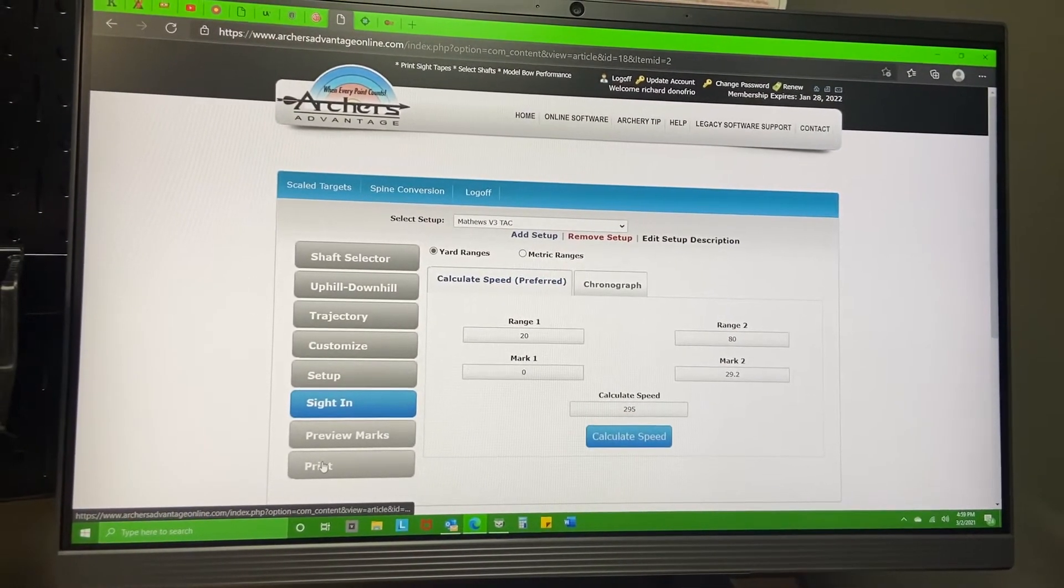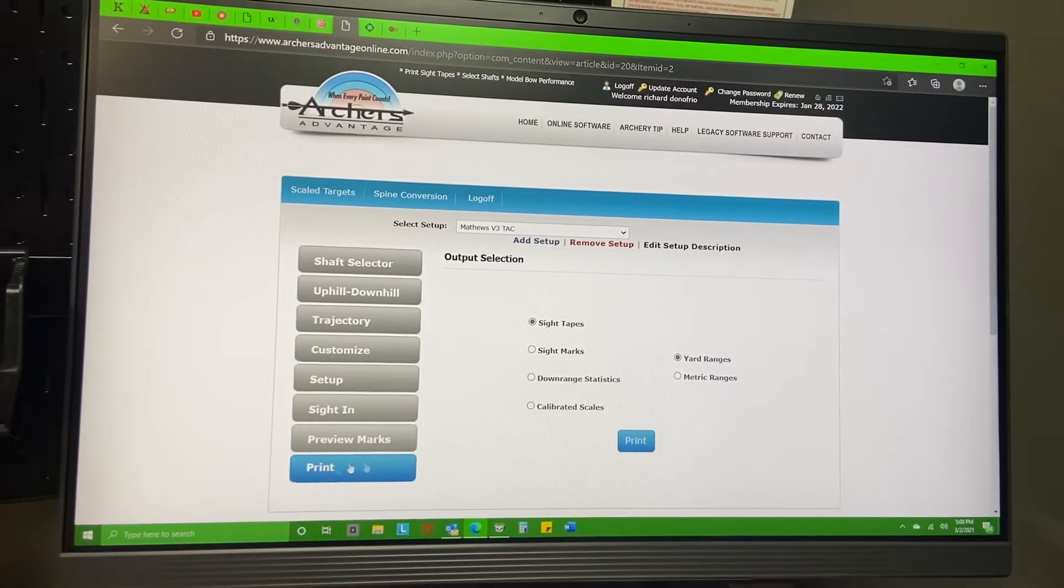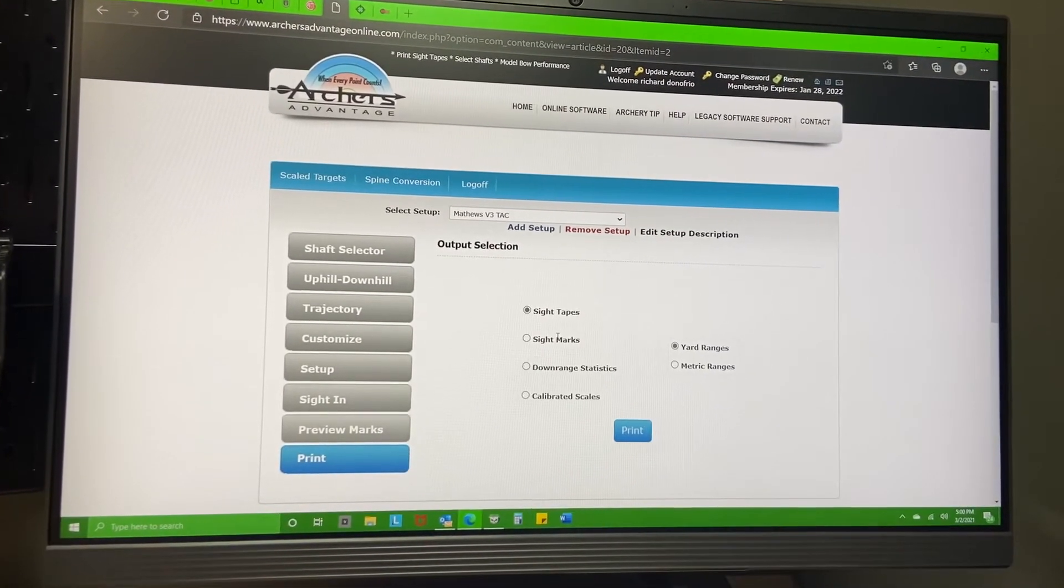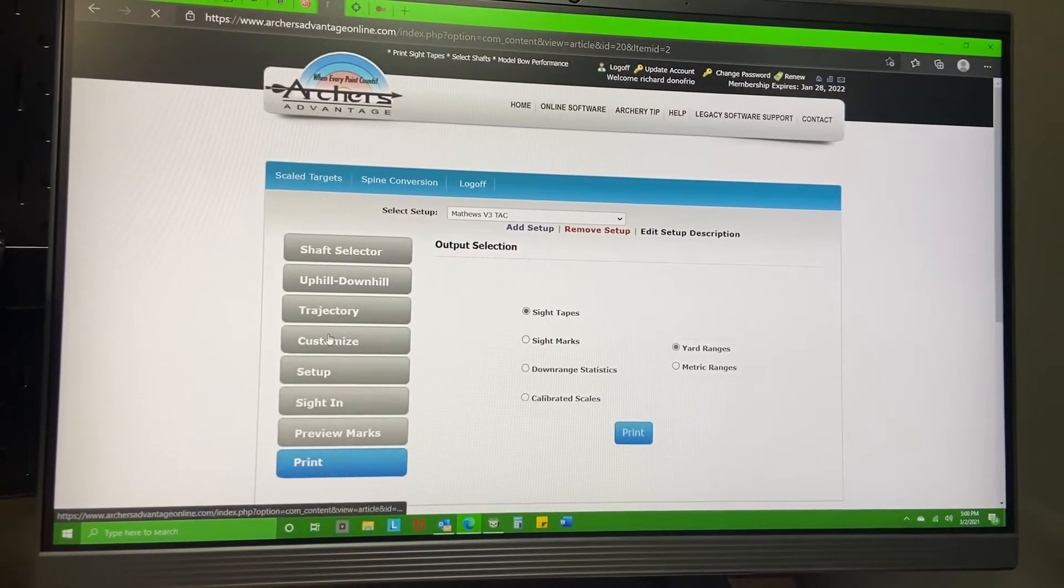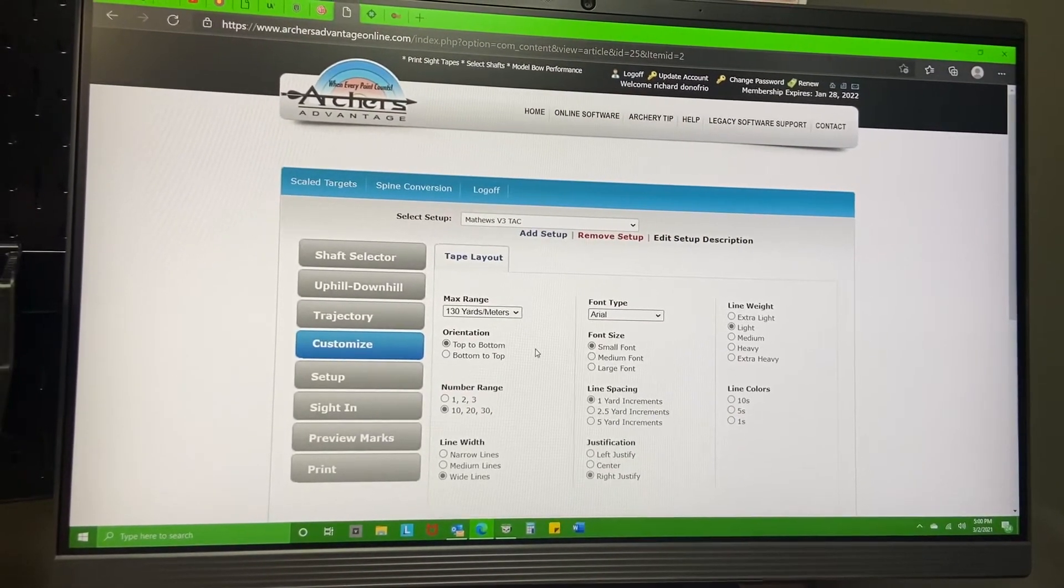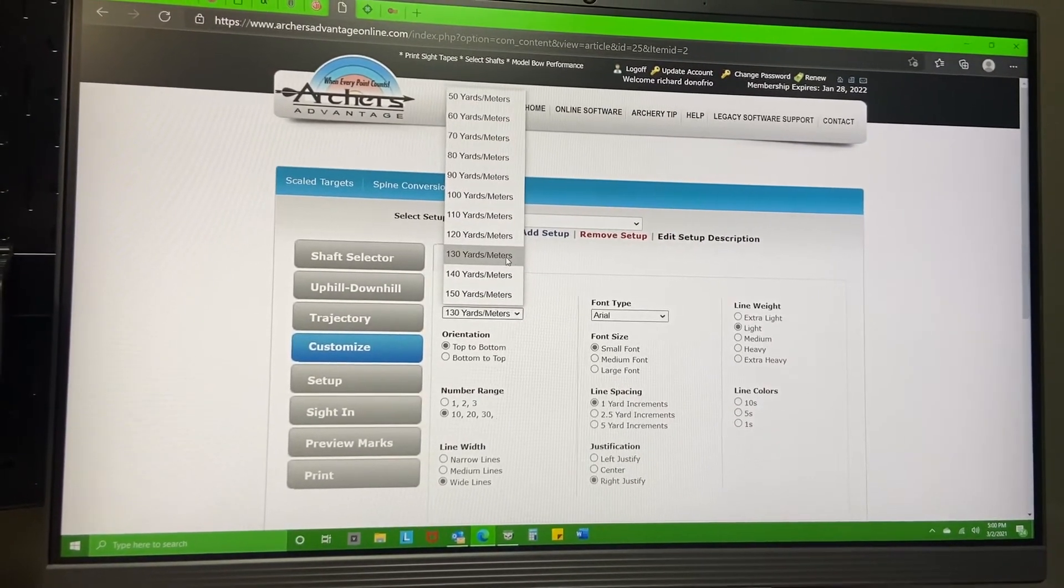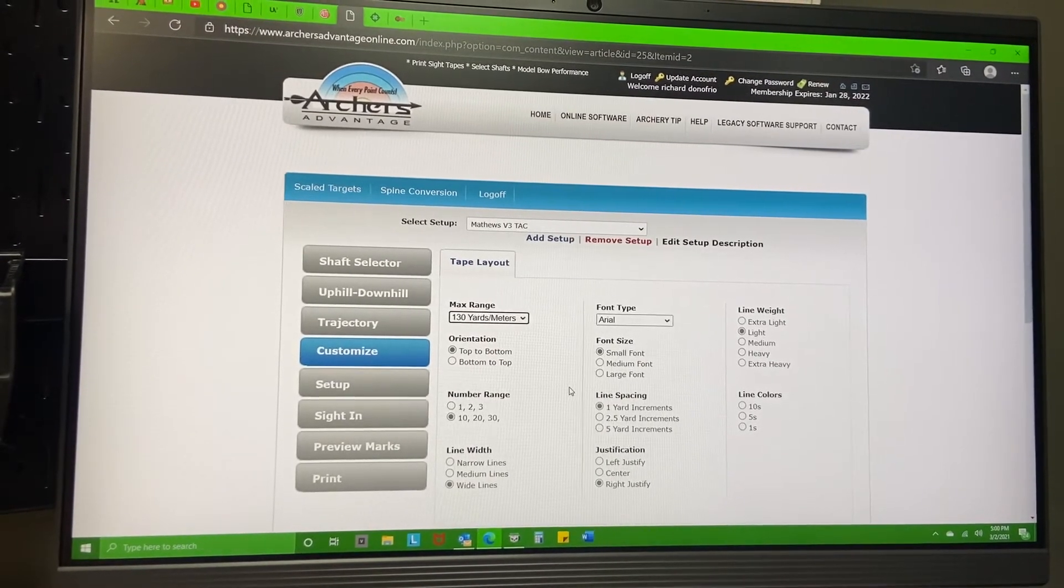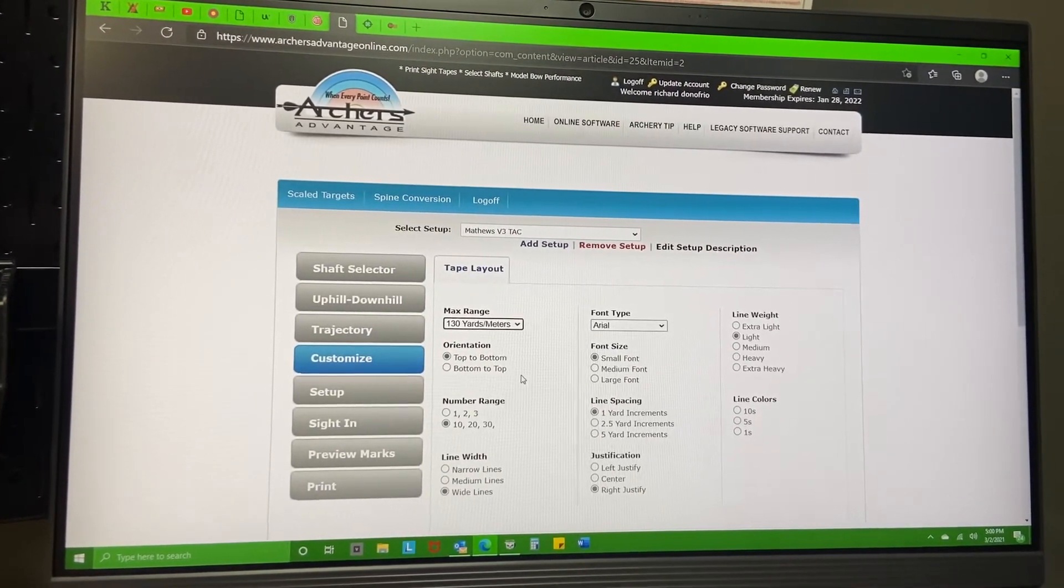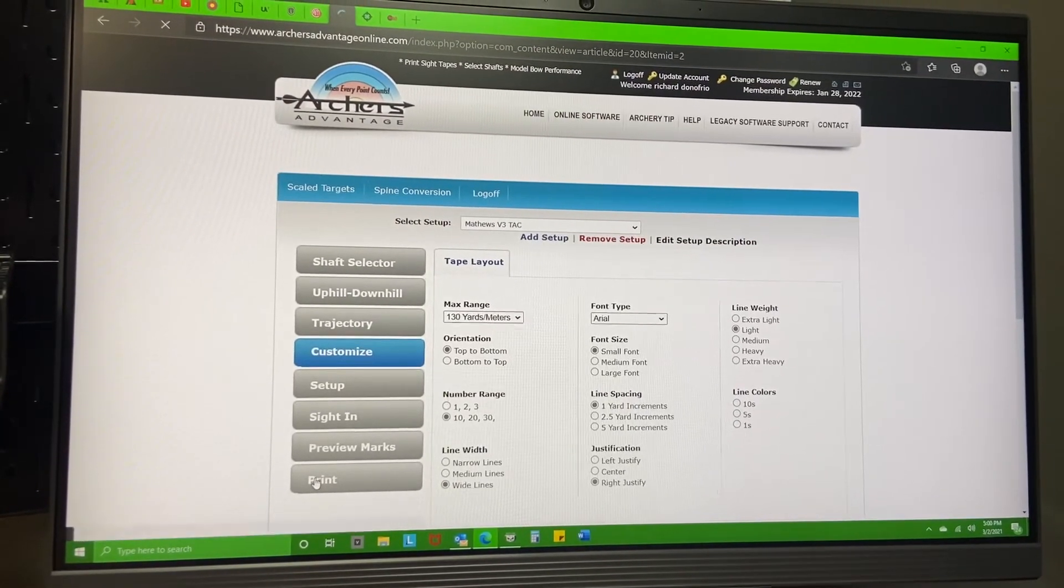Done putting all that info in. Now I can go in and also edit the lines - how far I want the distance. I went to 130 on this; I don't plan on shooting past that. You know, the font type, the size, the darkness along the lines - all that stuff. You can mess around with that. I'm going to print.